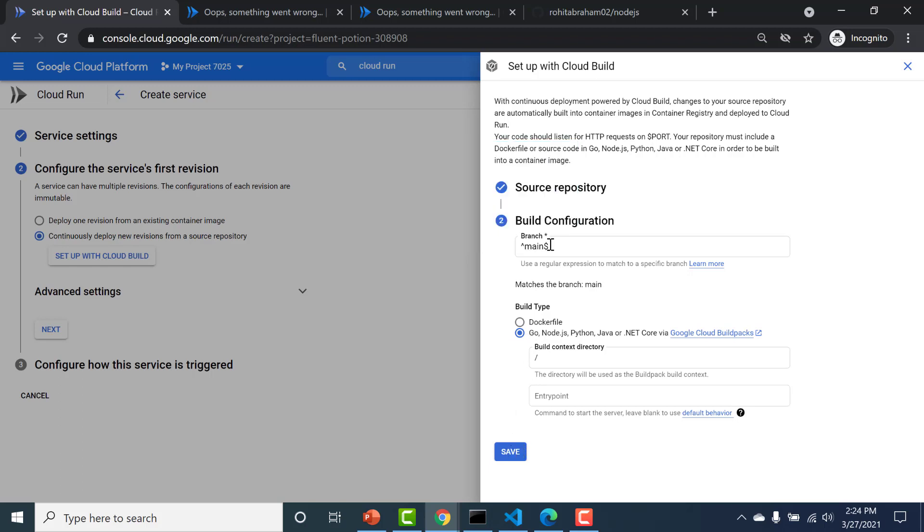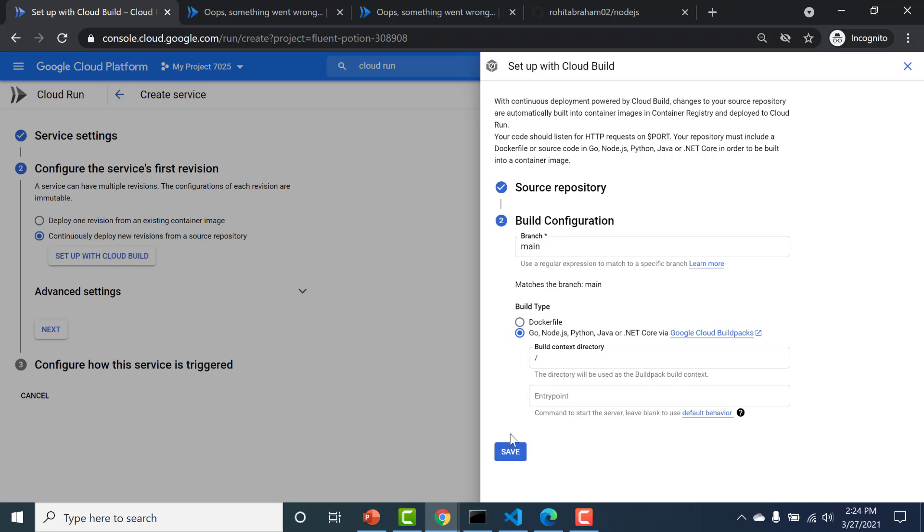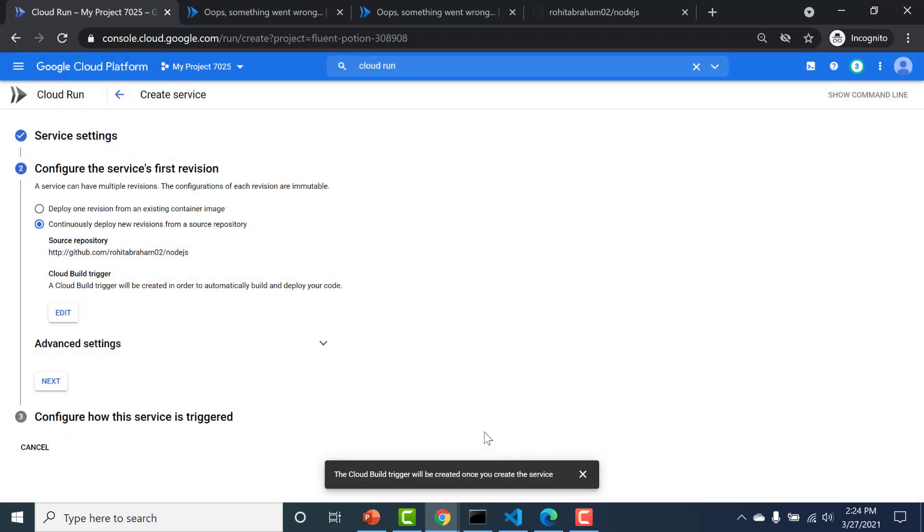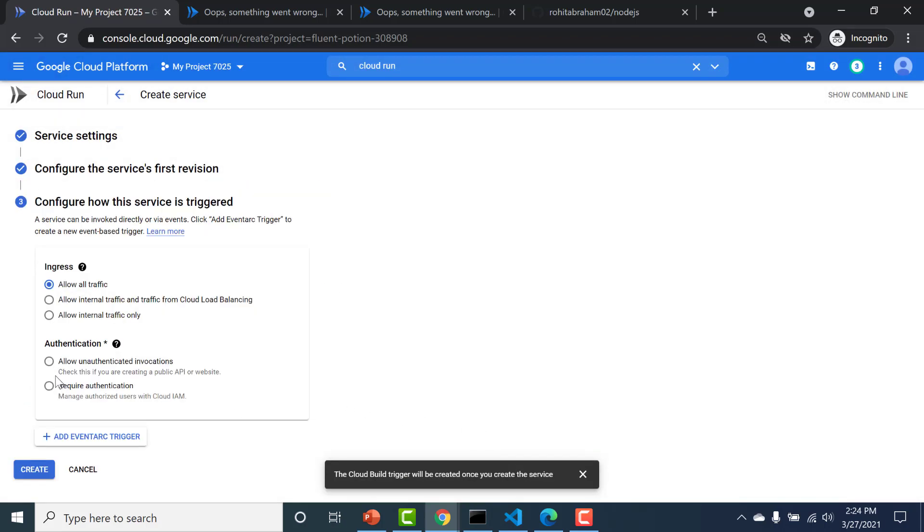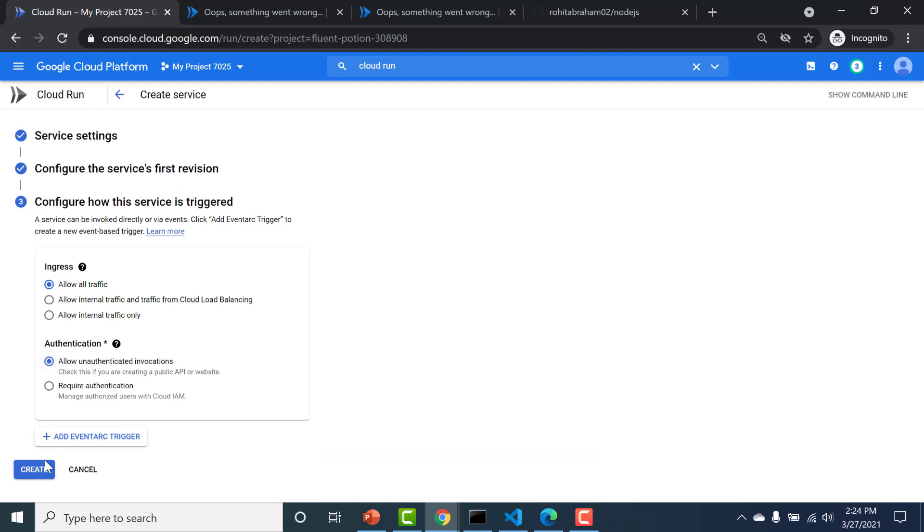And here you need to also mention your branch. So the branch should be... I'll just explicitly mention this as the main branch. And I'll click on save. I'll click on next again. And I'll allow unauthenticated invocation as well.